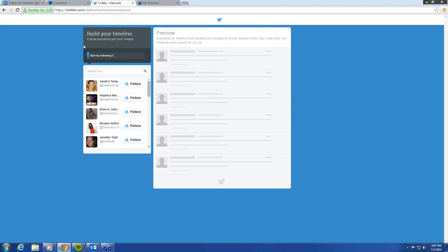Now it's going to help you build your timeline — meaning building followers, people that follow your account on Twitter — and creating a place, a timeline, very similar to the Facebook timeline, where everyone's tweets that you follow are captured in one space. We'll go into what a timeline is as a definition a little bit later.